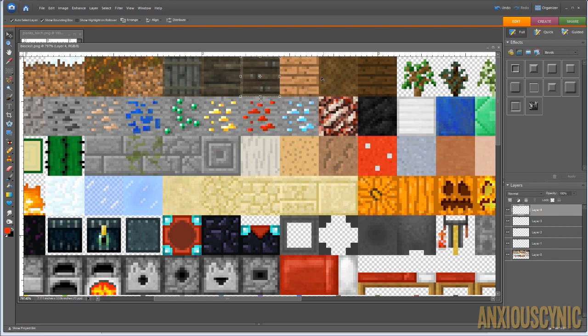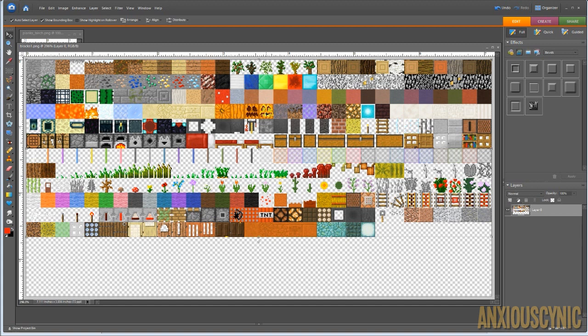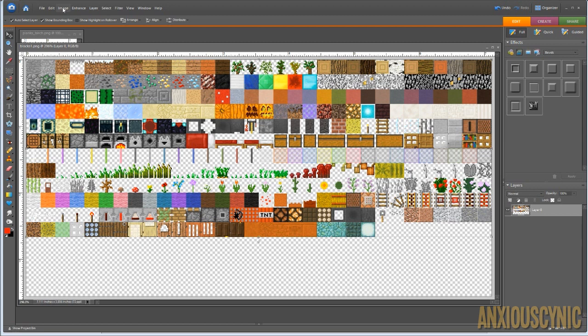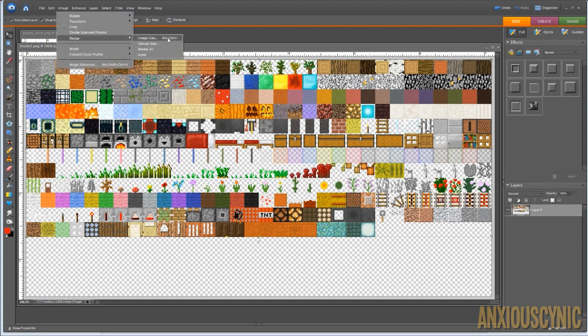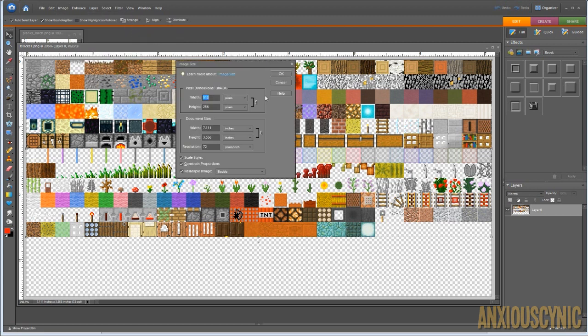So that's one way you can do it. But let's say you want to bring in a higher resolution texture pack, and you're going to edit it and go through all the trouble of doing all this. Well, what you should be able to do is resize the image. Now, again, this is in Photoshop. I don't know how this will differ with the editor you're using.